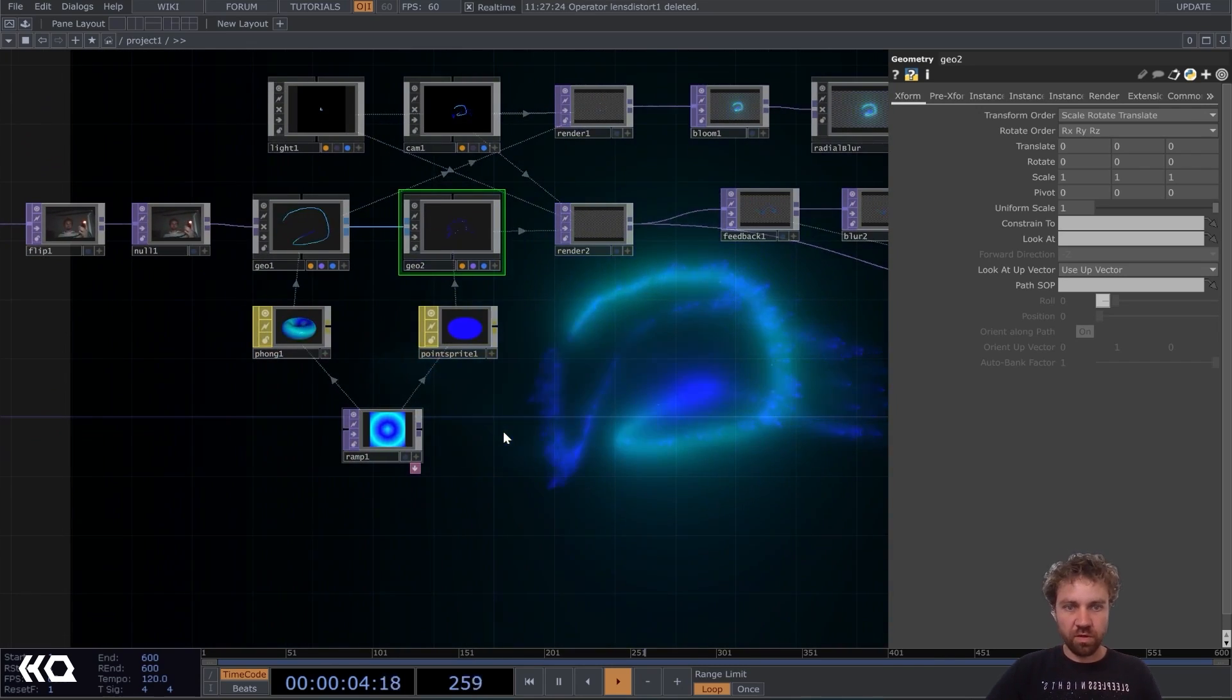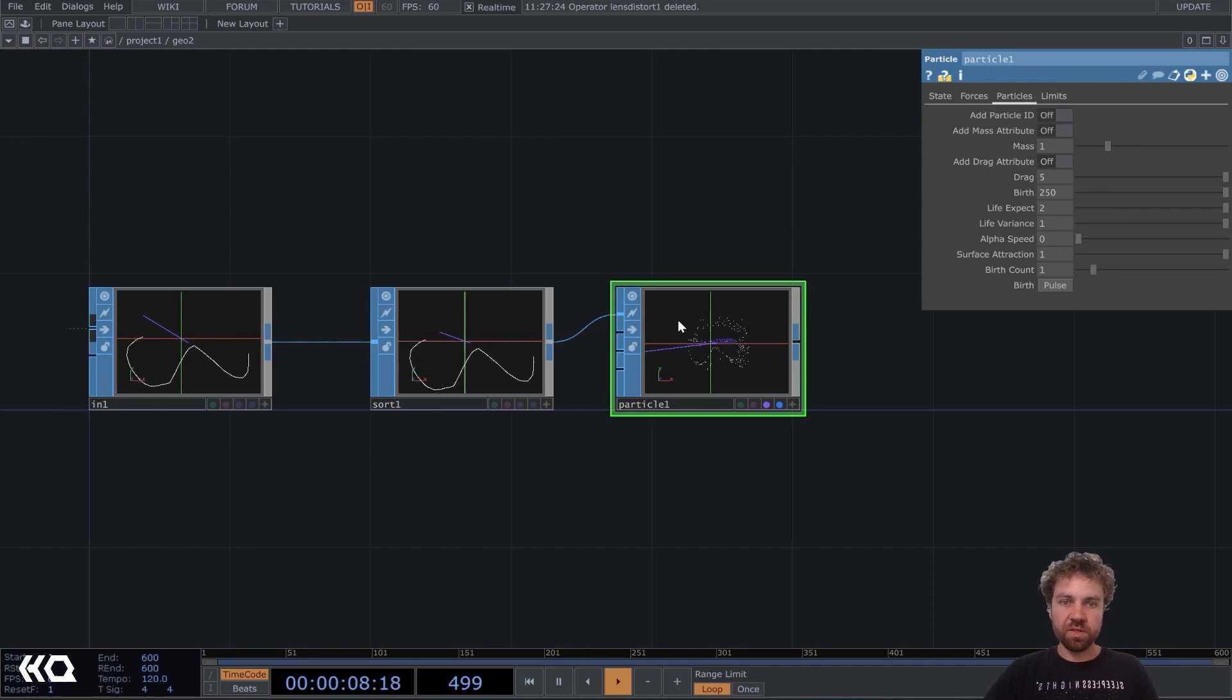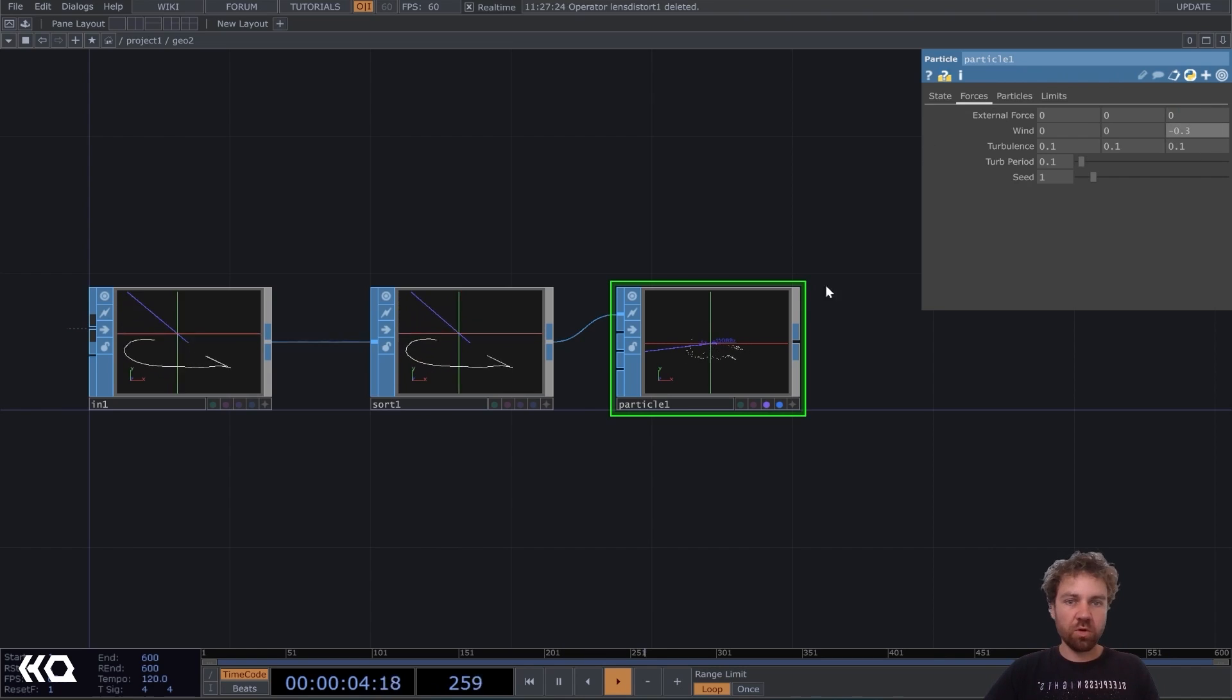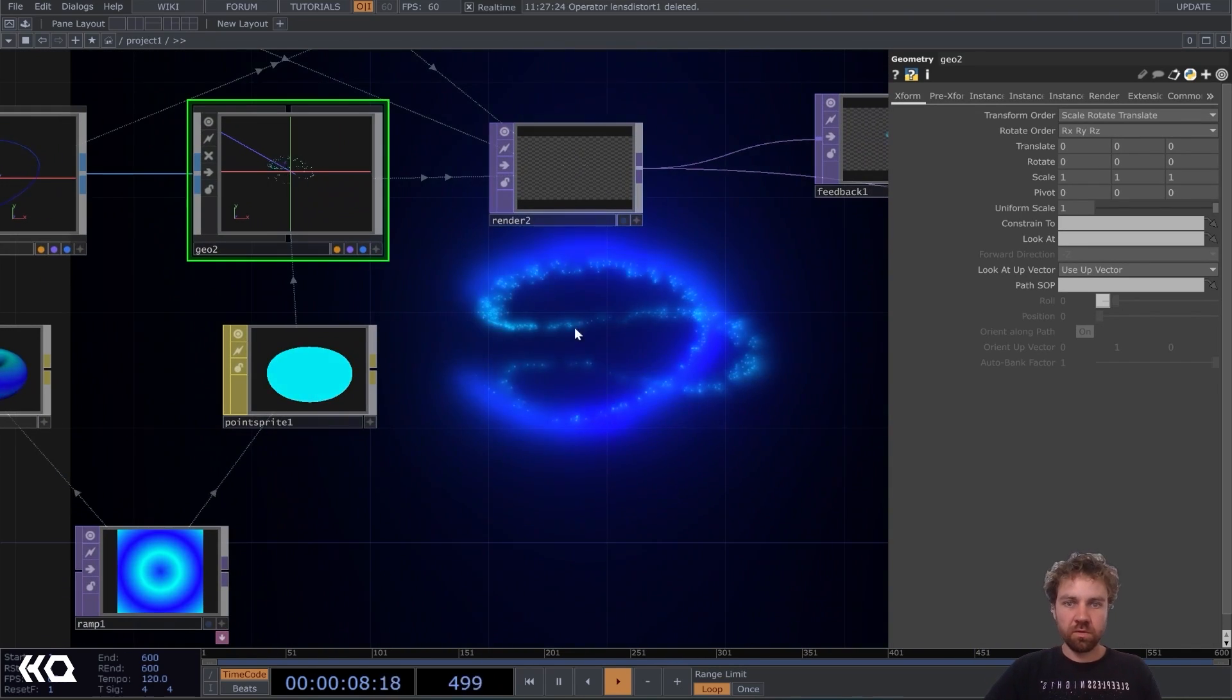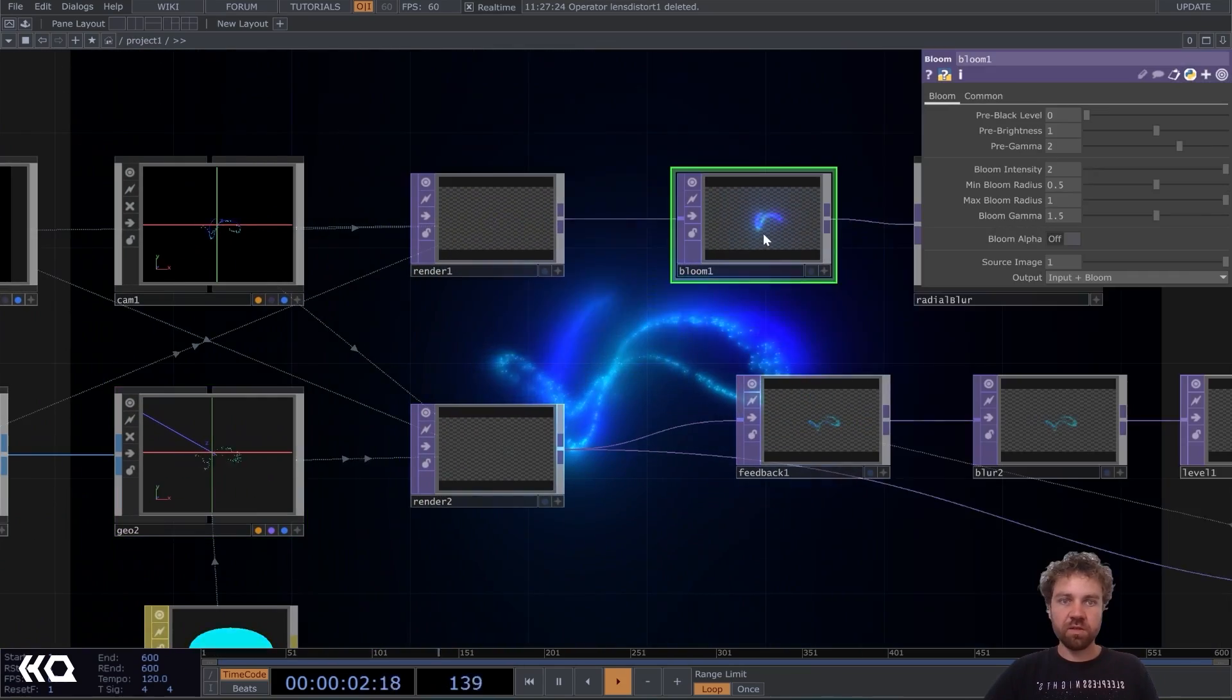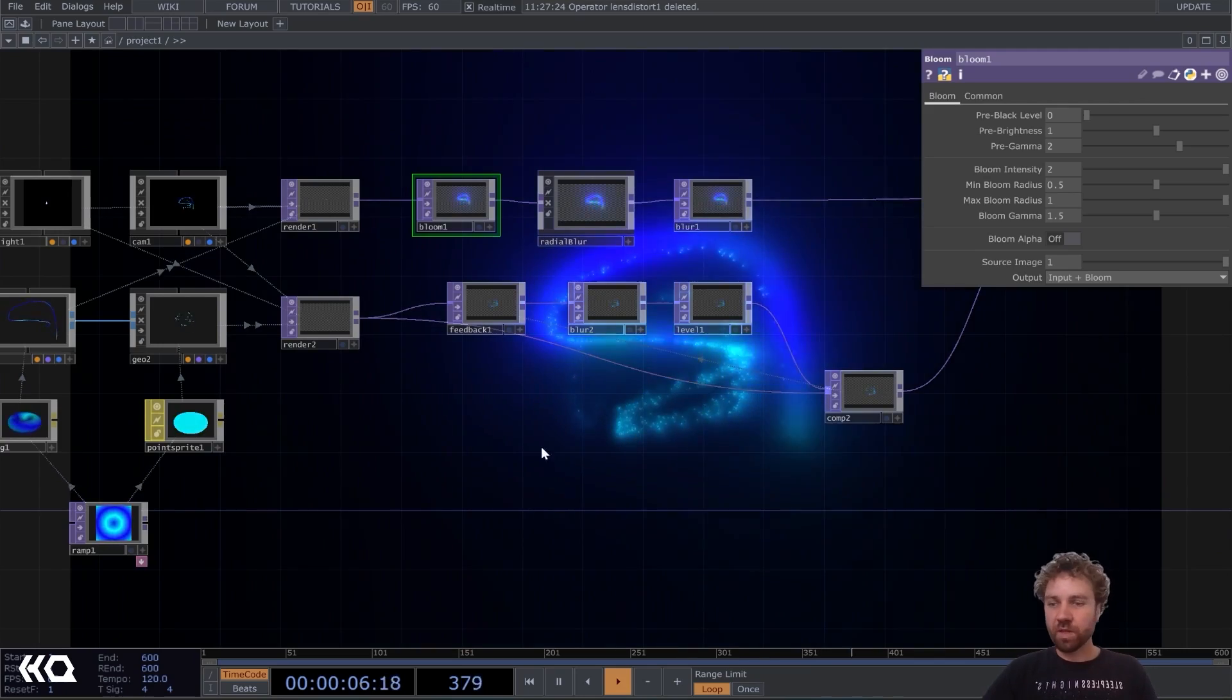Yeah, also looks nice. Also play with the forces that it's going not towards the camera, but backwards. Yeah, it also looks nice. Of course, you can play with the brightness here. So yeah, many options. All right.